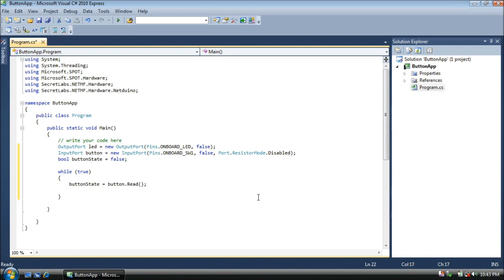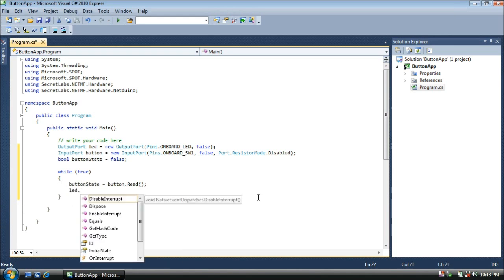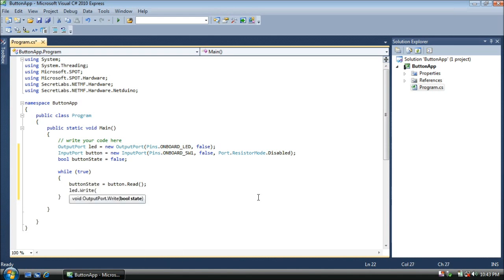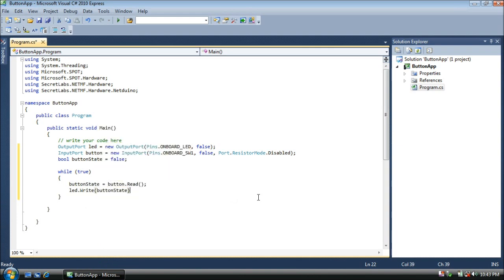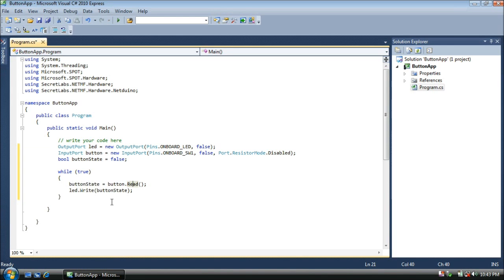And then second, we simply write that to the LED by writing the button state. Now when we push the button, the light will go off. And when we release the button, the light will go on. Now visibly, it's much cooler to have the light come on when you push the button and have it go off when you release the button. So let's do something a little more advanced here, but not too terribly complicated.